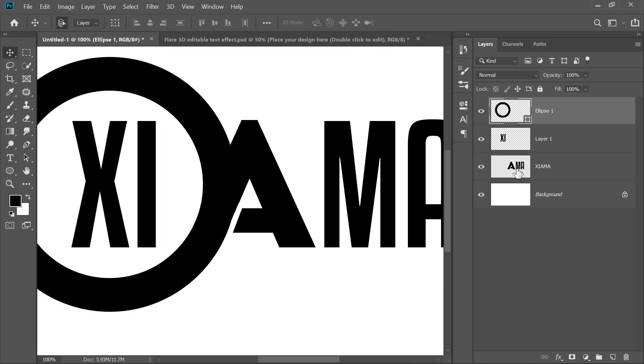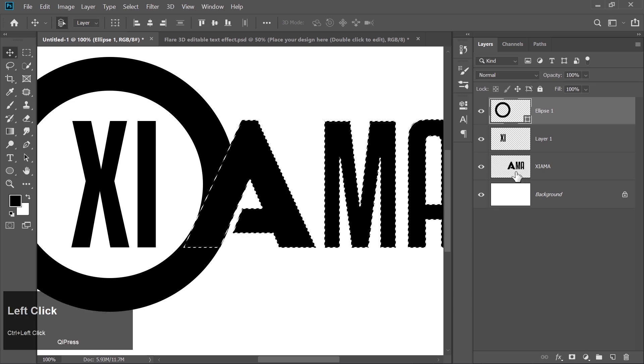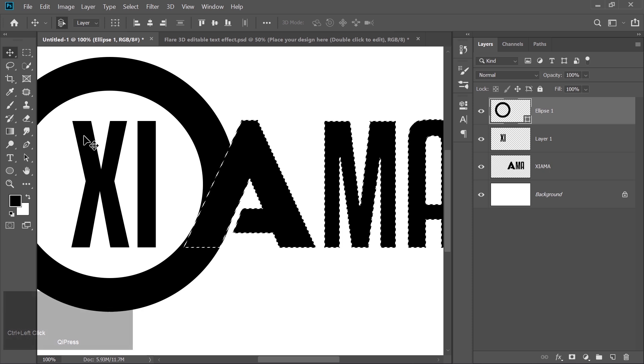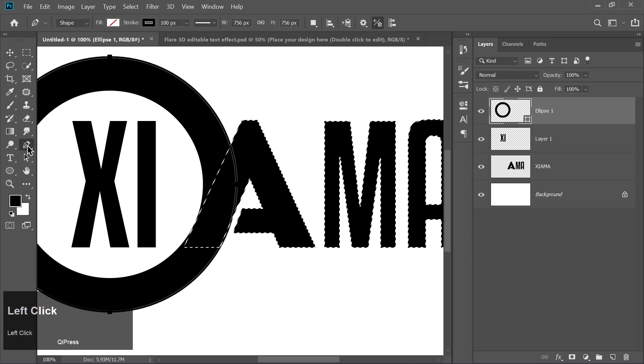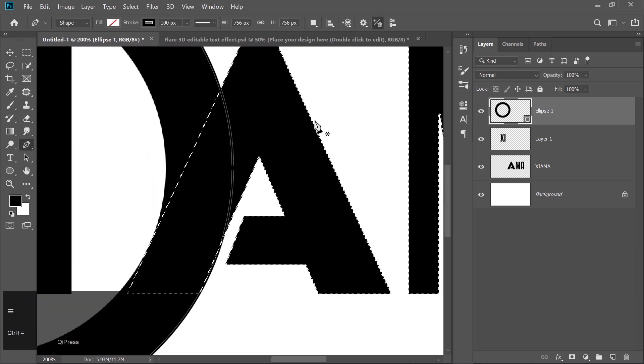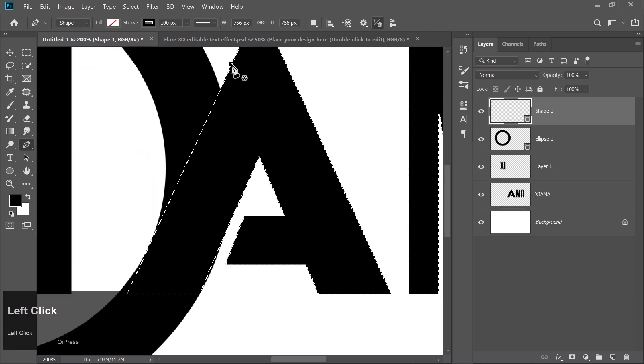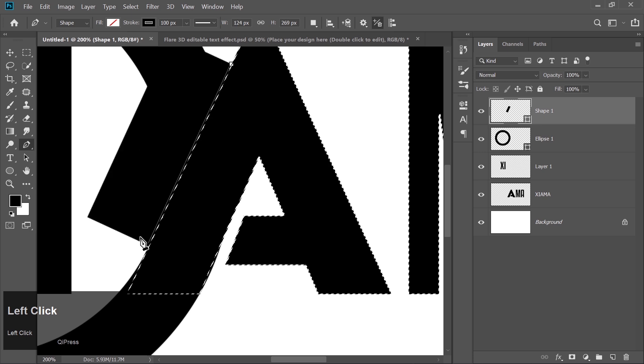Okay, now let's fine-tune this even more. Hold the Ctrl key and click on the text layer to make a selection. Then grab the Pen tool and get creative again. Draw a custom shape right where we need to erase a section of that ellipse.